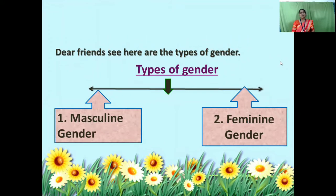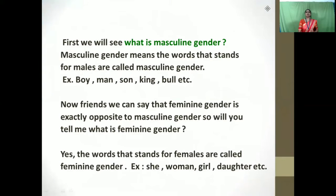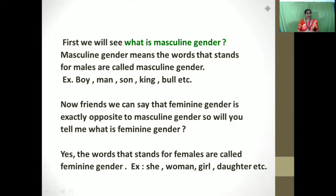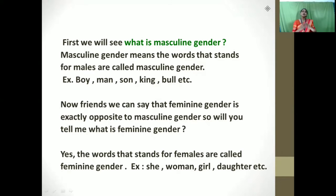Friends, there are two types of gender: masculine gender and feminine gender. So let us know what is masculine gender. Masculine gender means the words that stand for males are called masculine gender. For example, boy, man, son, king, bull, etc. These nouns stand for the male gender, so we can call them the masculine gender.